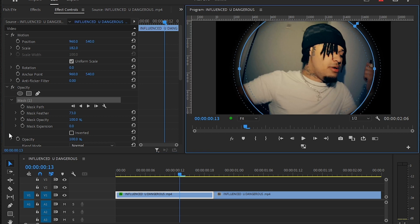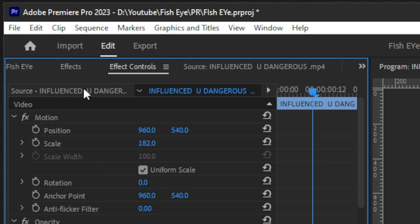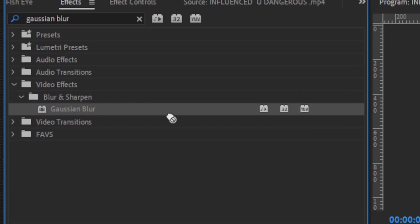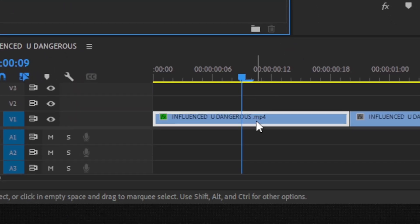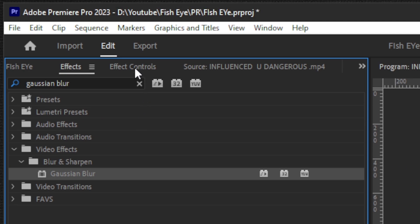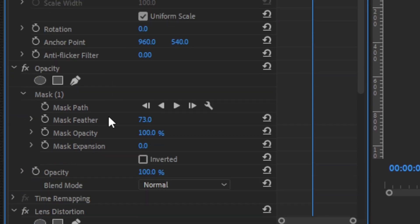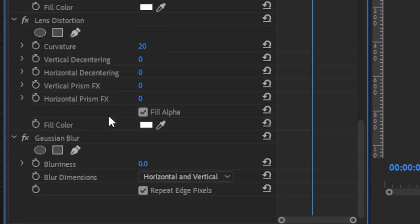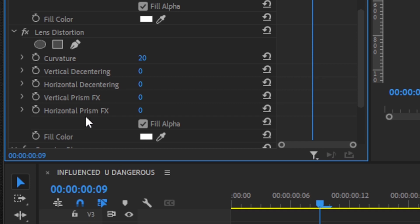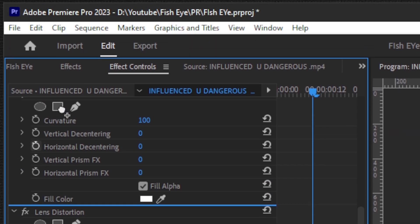Then go to the Effects panel and drag and drop the Gaussian Blur onto your layer. Then go to your Effect Controls and scroll down until you find the Gaussian Blur.